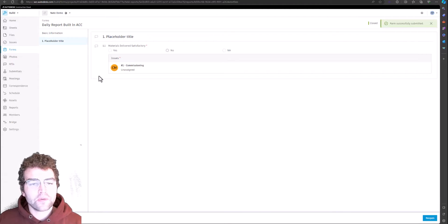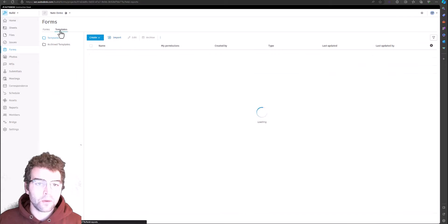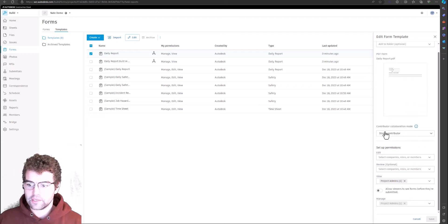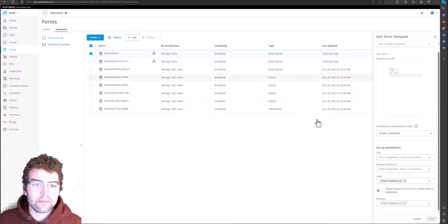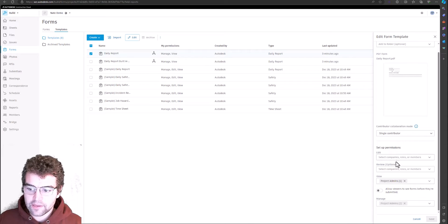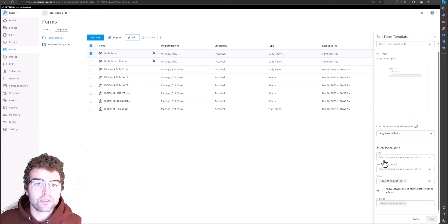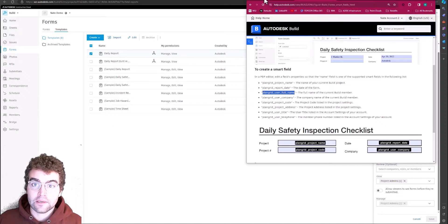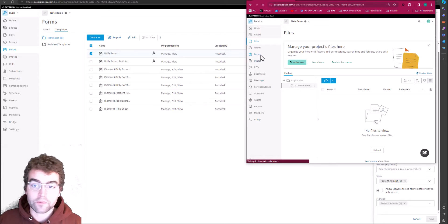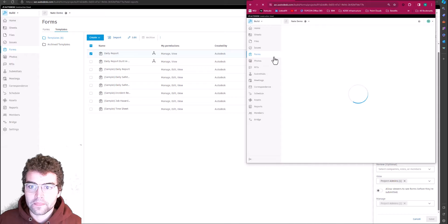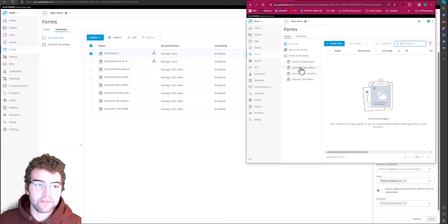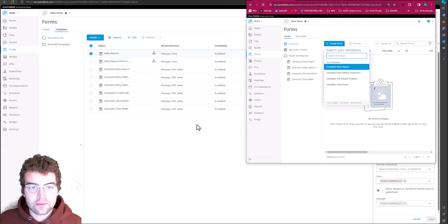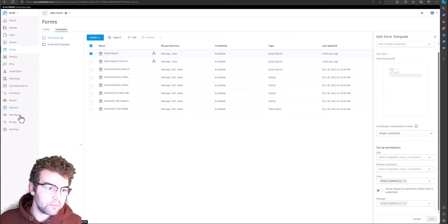Now let's say we've created the forms and brought them into the project, but we want to make sure other people have the rights to edit them. Notice that because I'm a product admin I can do it, but no one else has been set up with edit permissions — meaning other users won't be able to edit. I have one other person added to this project. Let's check their rights and confirm they can't create this form.